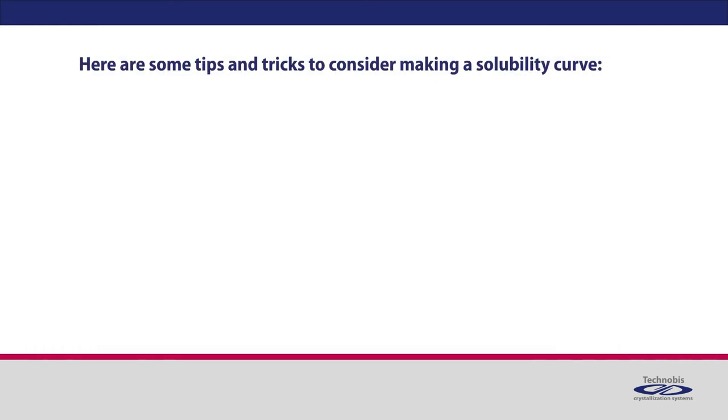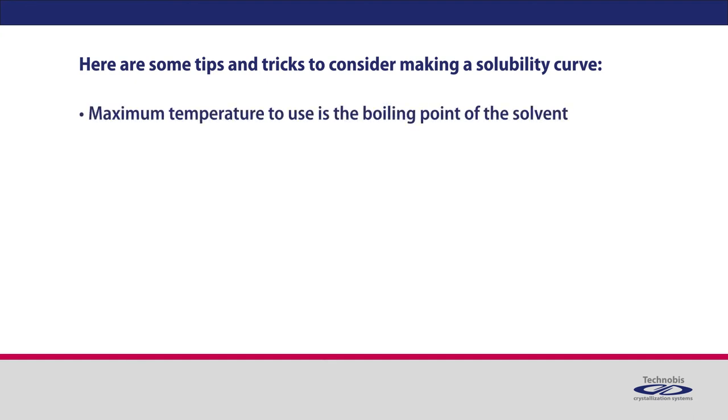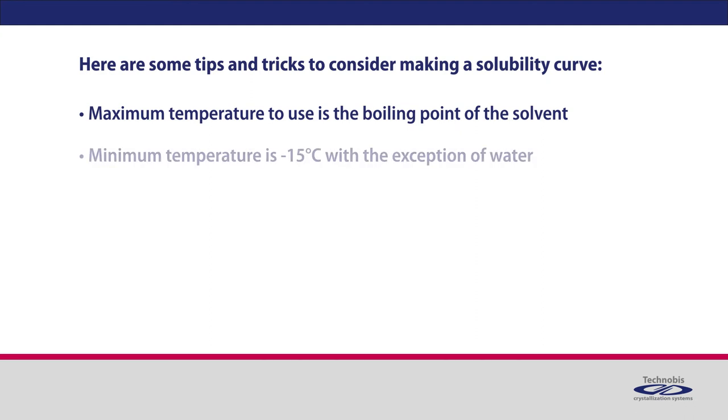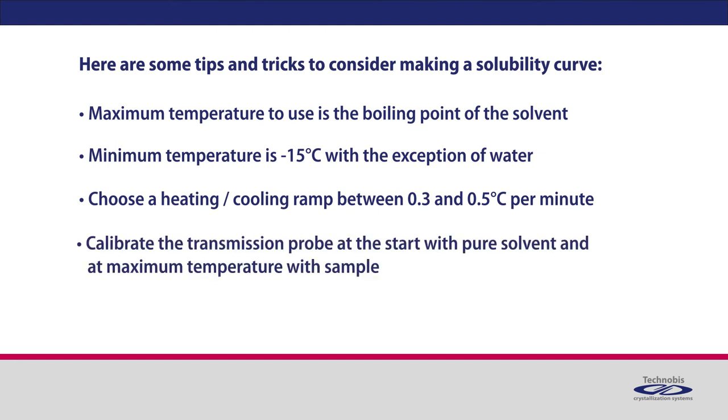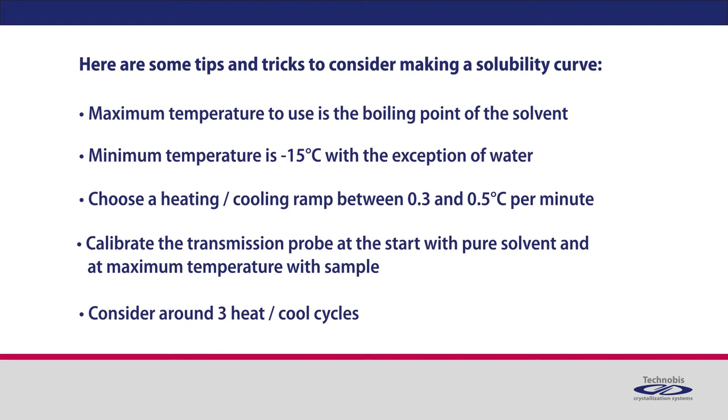Here are some tips and tricks to consider making a solubility curve. Maximum temperature to use is the boiling point of the solvent. Minimum temperature is minus 15 degrees Celsius, with the exception of water. Choose a heating cooling ramp between 0.3 and 0.5 degrees Celsius per minute. Calibrate the transmission probe at the start with pure solvent, and at maximum temperature with sample. Consider around 3 heat-cool cycles.